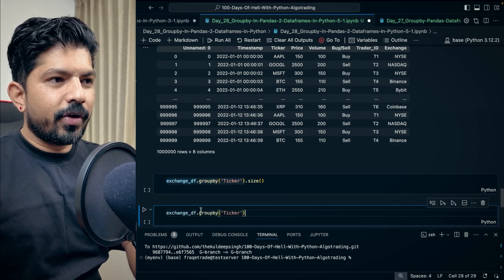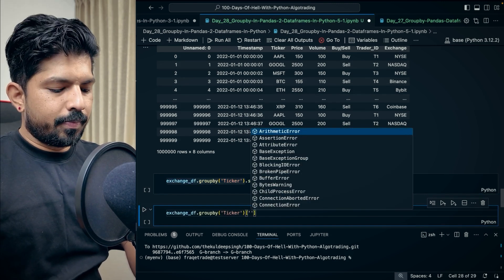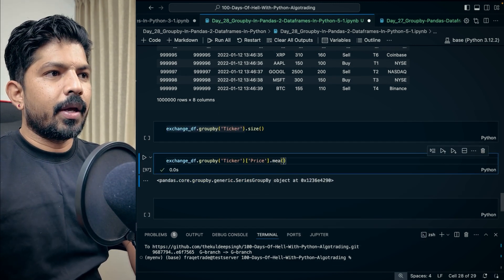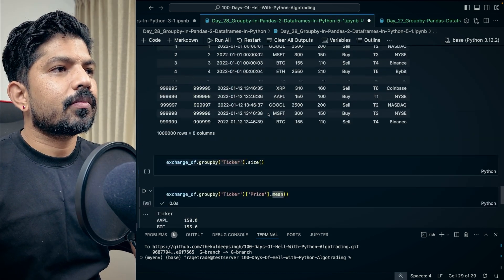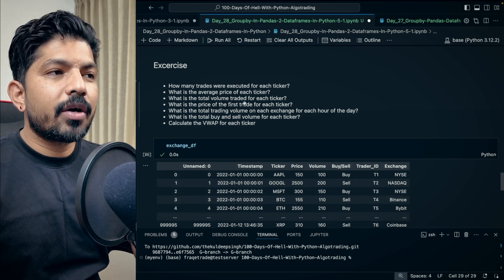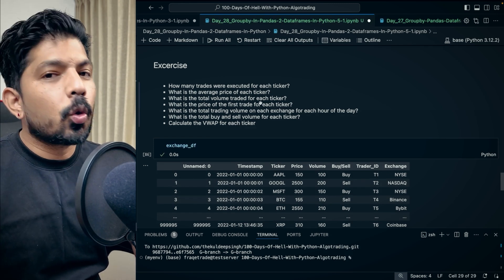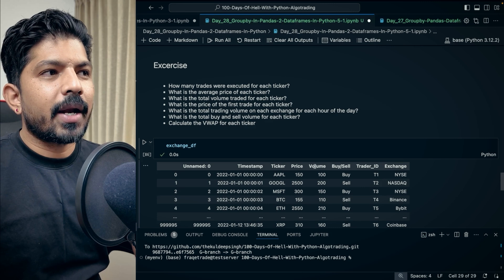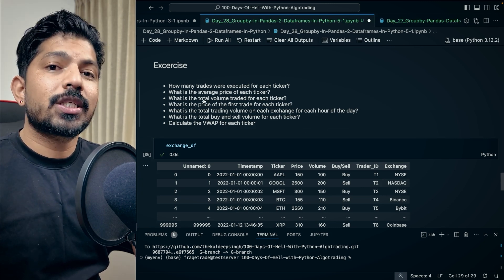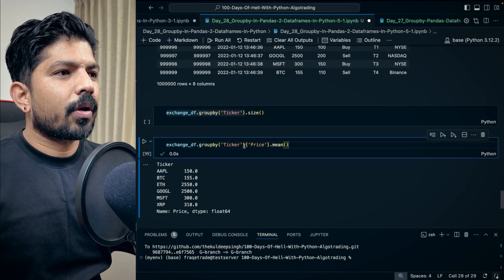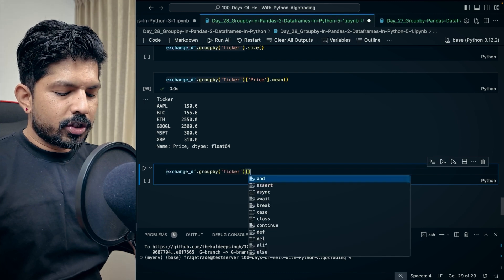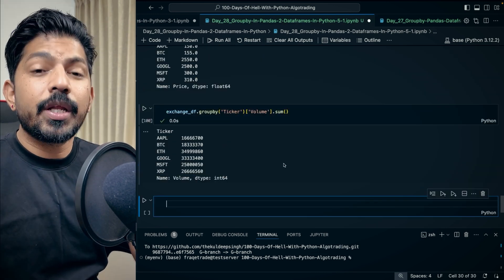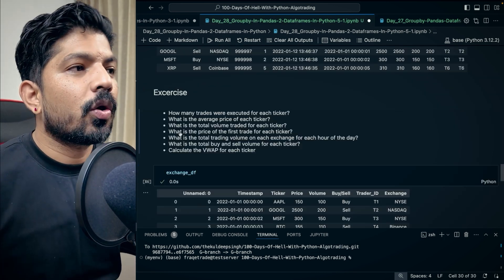Next, the average price — we fetch the price column from the groupby object and apply the mean method, and we'll have the mean price for every ticker. Similarly, the next question: what is the total volume traded for each ticker? We apply groupby on ticker, fetch the volume column, and apply the sum function. We'll have the total volume for each ticker.